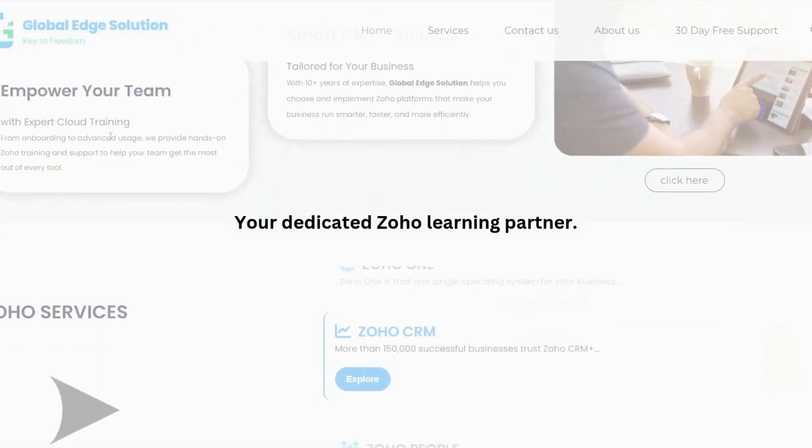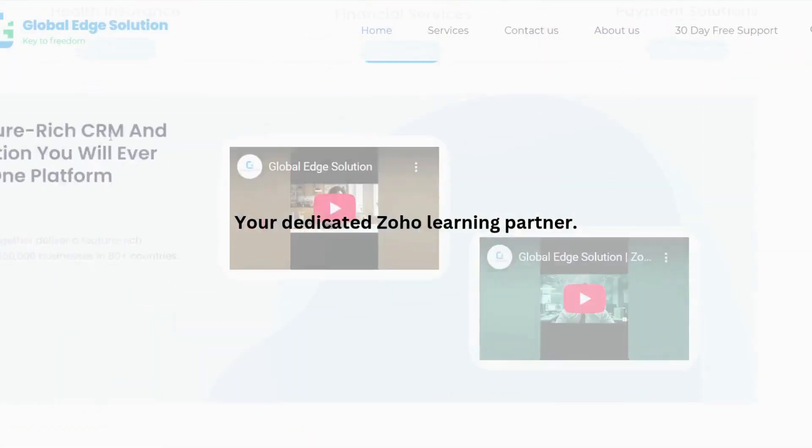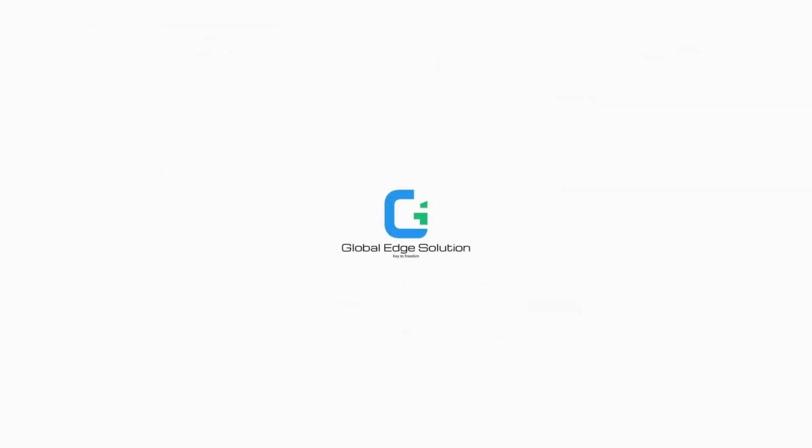Discover the power of Zoho with us, your dedicated Zoho learning partner. Visit our website to get started today.